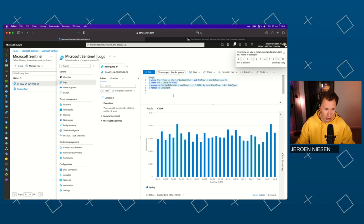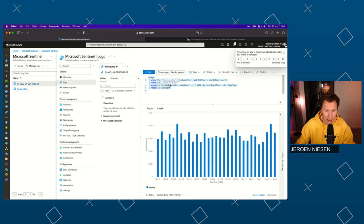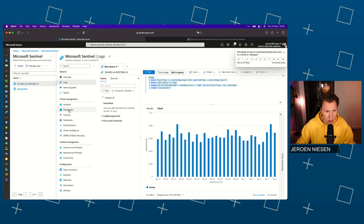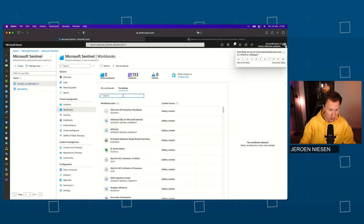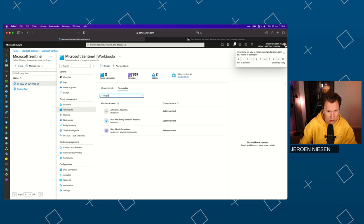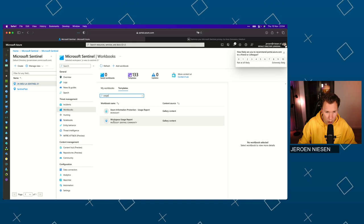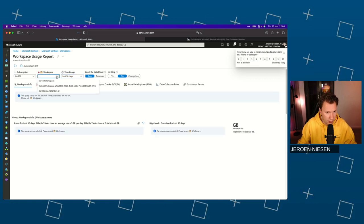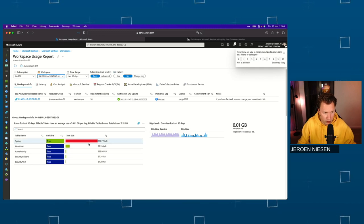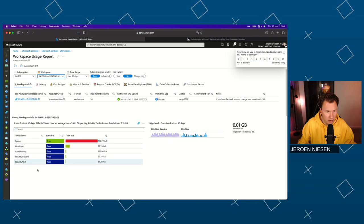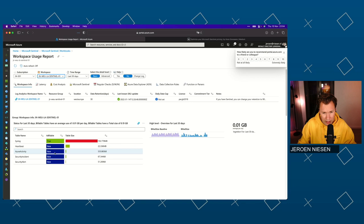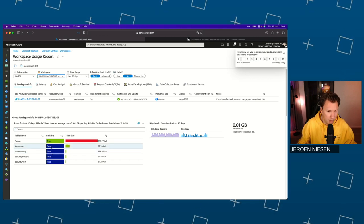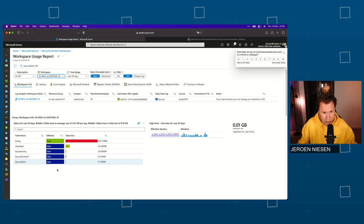You can enter this query or copy it from the Microsoft docs — I'll put a link in the description. Another way of getting insights is by going to Workbooks. If we search for 'usage', we have a Workspace Usage Report available here. If I select my workspace, this report shows a lot of information — it shows the tables into which data is being ingested, and it shows whether the table is billable. There are a lot of free tables in Sentinel; not for every table do you have to pay money. Here you can see what tables are being used and whether they are billable or not, and also the volumes of data ingested into those tables.